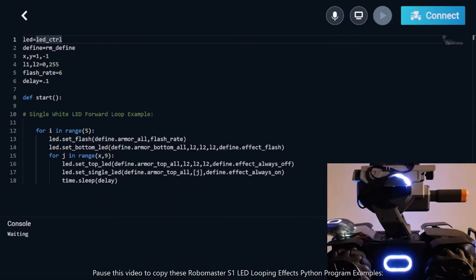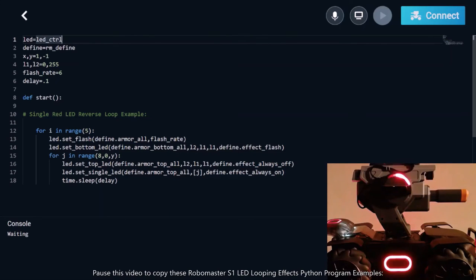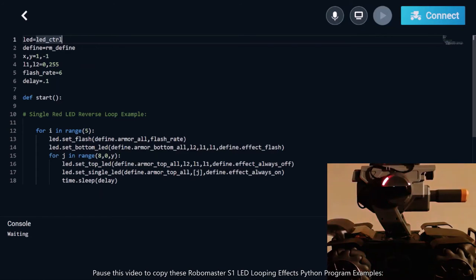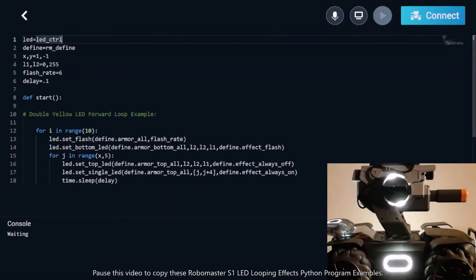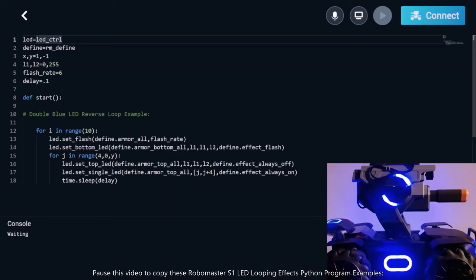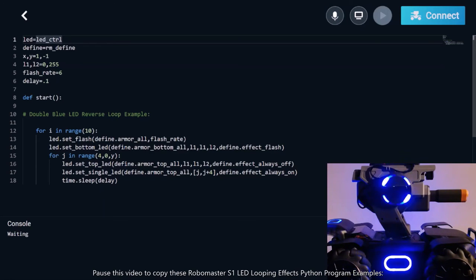Welcome to the RoboMaster S1 Python Program App, where all RoboMaster S1 Python programs are created and executed. This is where the programming fun truly begins, so let's get started with the RoboMaster S1 LED looping effects with Python.